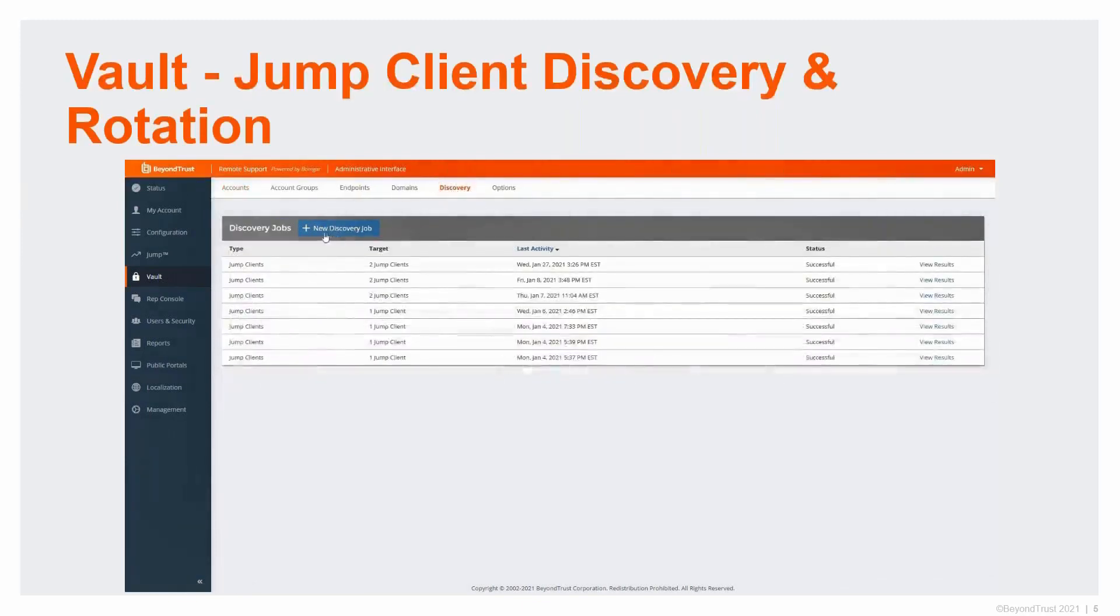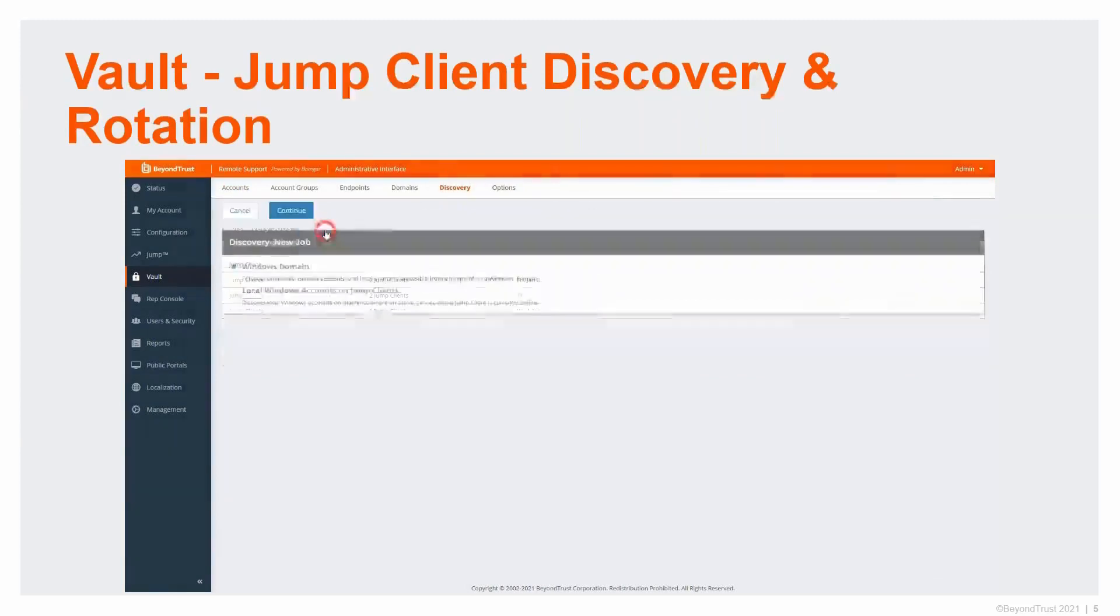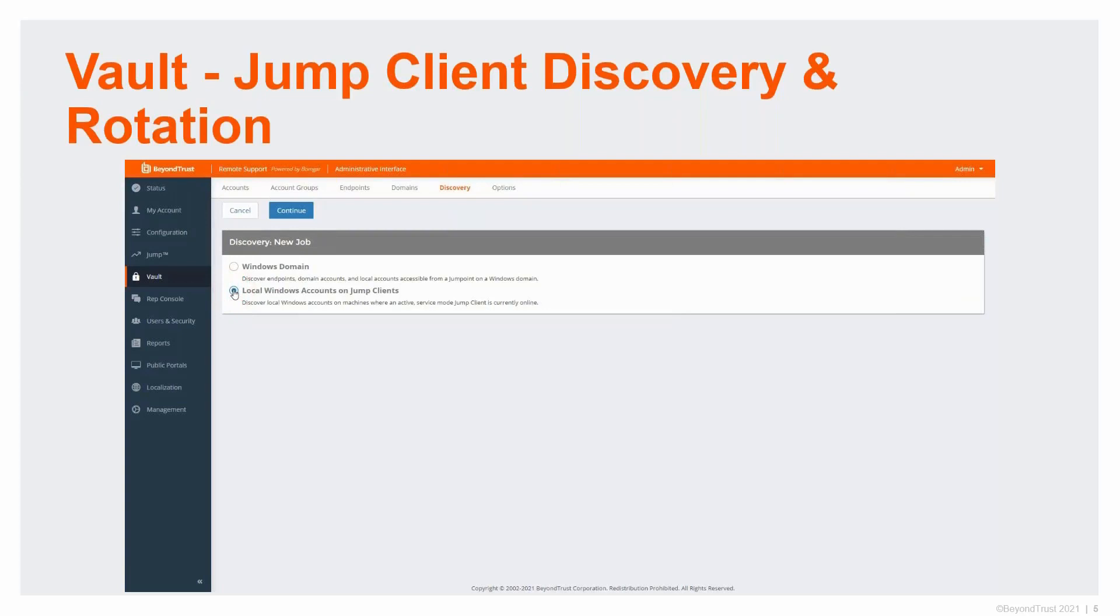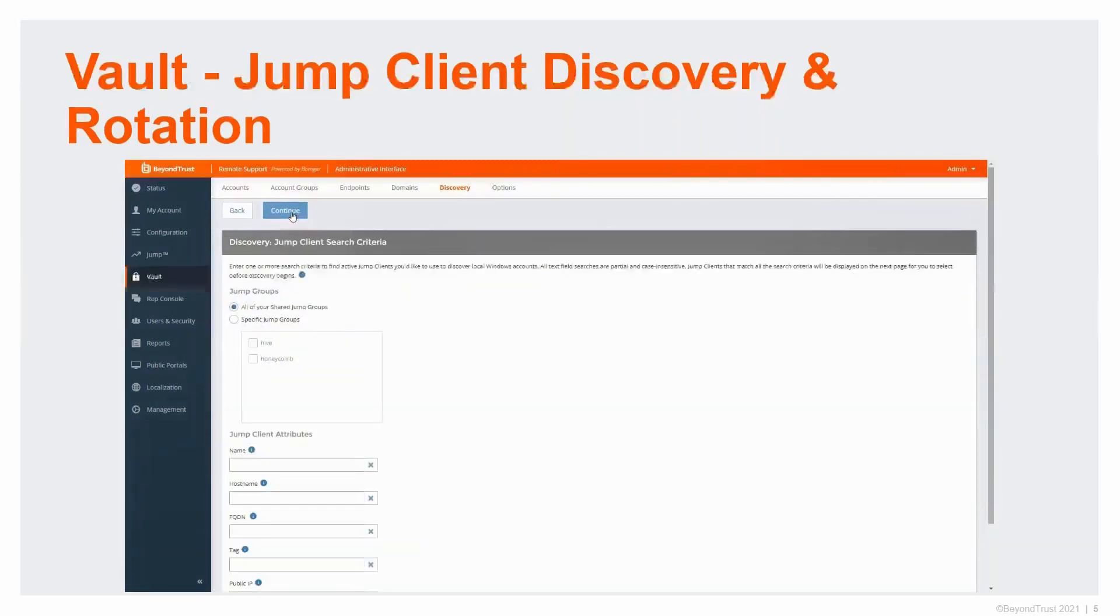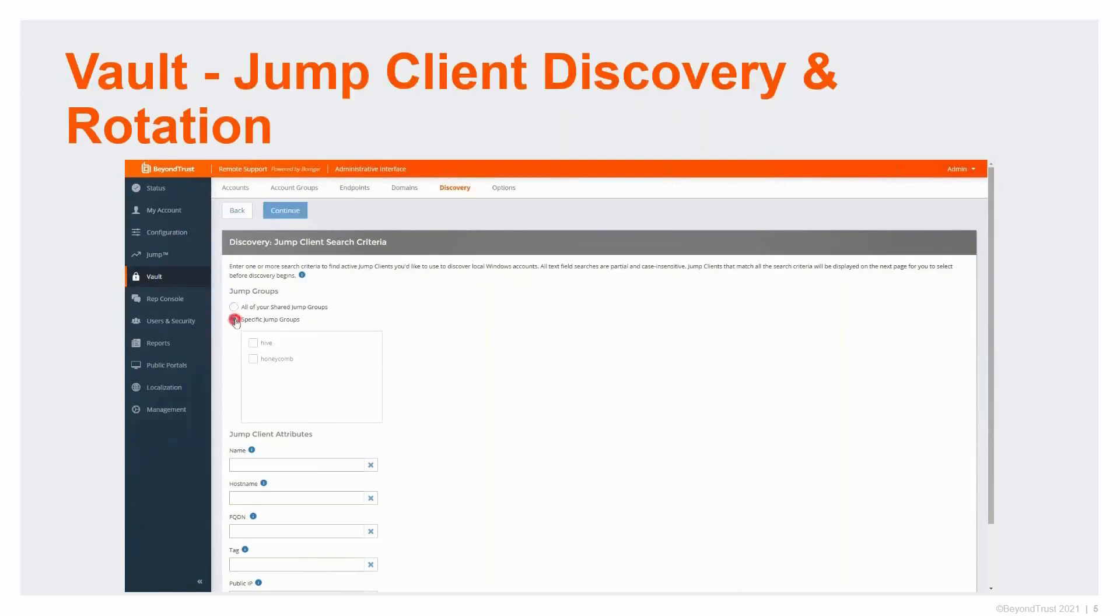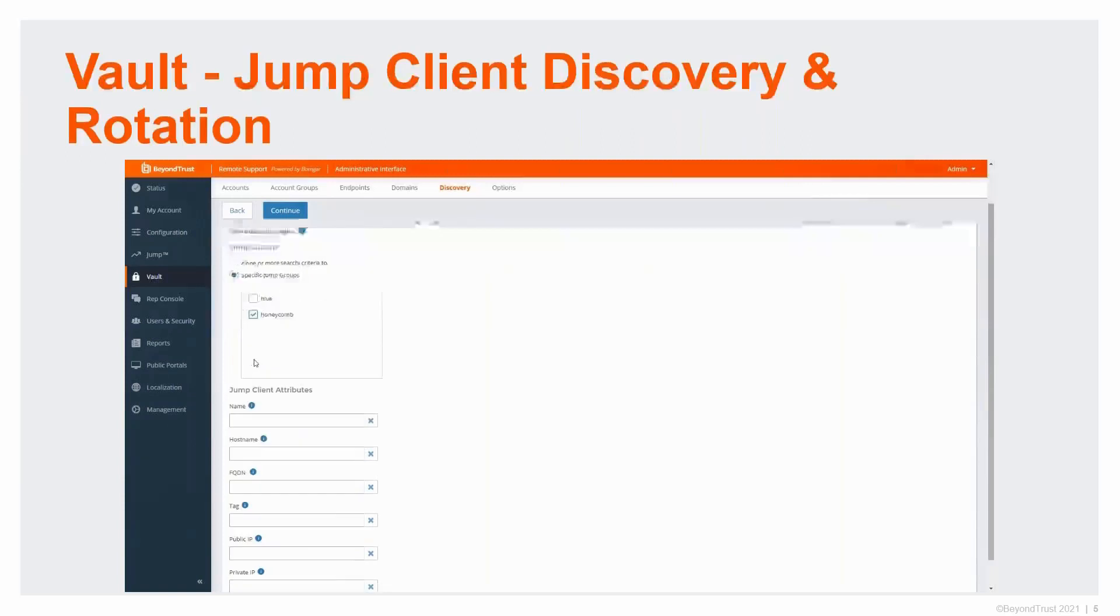If I go over to the discovery side, you're going to see a new discovery job. We've added a secondary type called Windows local accounts on jump clients. If I click continue here, I'm now able to set this. I can search all jump clients if I want to, but you can also break this down into individual jump groups. You can see I have Hive and Honeycomb here. I'm going to click Honeycomb because I know that's where I've set it up.